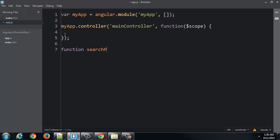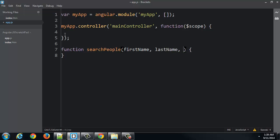So let's suppose just completely outside of the controller, I'm going to create a new function. Let's say I call it searchPeople, and that function is going to have a bunch of parameters. I might want to search by first name, by last name, by height, by age, and who knows what else, by occupation, etc.